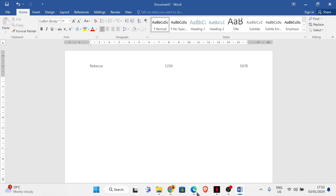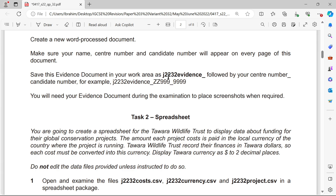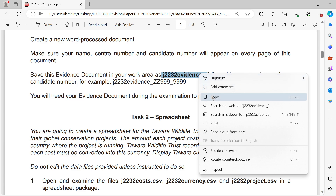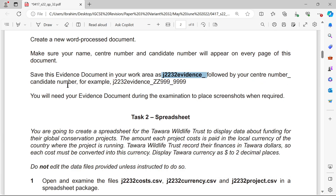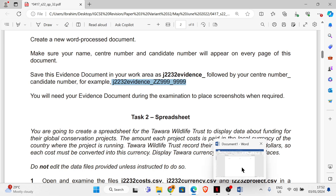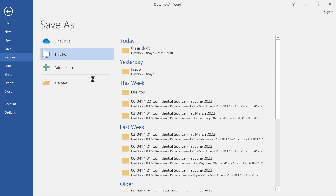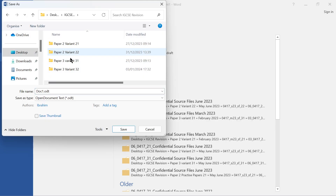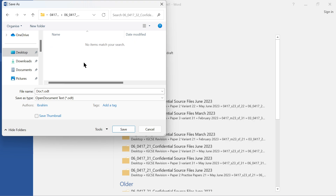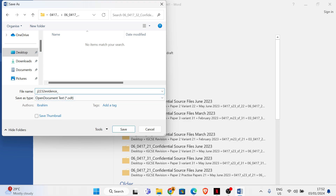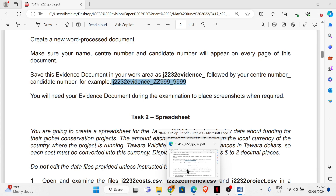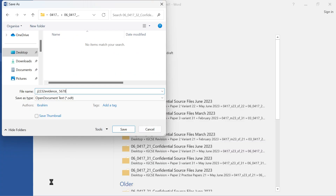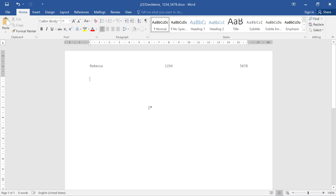That's done. Now save this document in your work area with the specified name, followed by your center number and candidate number. We're going to save the file — go to File, Save As, save in your work area, enter your center number (e.g. 1234) and candidate number, change the file format, and save. This is our evidence document.